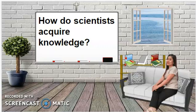Hello everyone, welcome to this channel. Today I'm going to present the scientific investigation for my virtual class. First, let me ask you this question: how do scientists acquire knowledge?